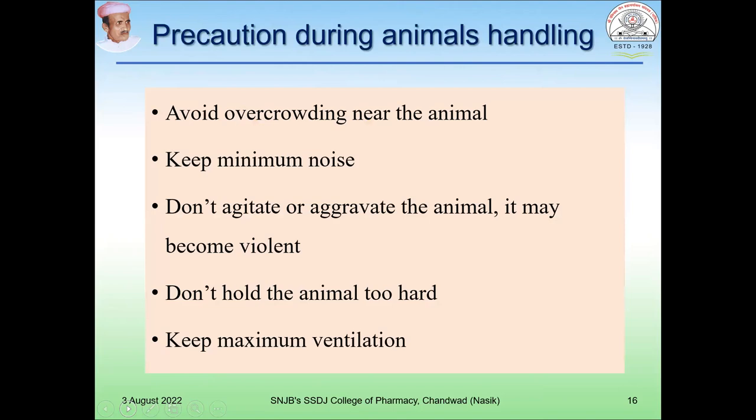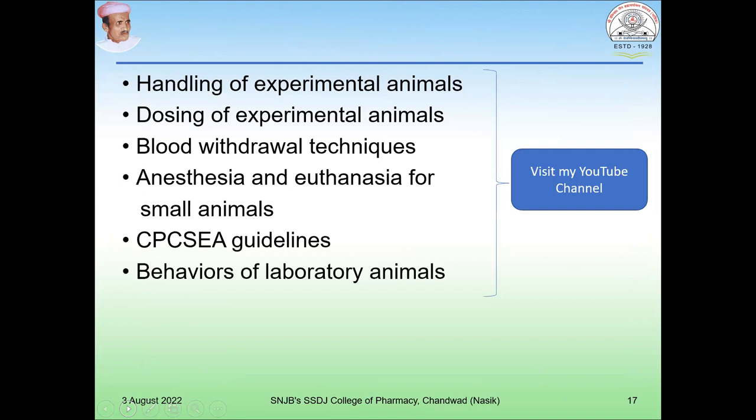What precautions should we take during animal handling? We should avoid overcrowding near the animal, keep minimum noise, not agitate or aggravate the animal as it may become violent, not hold the animal too hard, and keep maximum ventilation. Handling of experimental animals, dosing of experimental animals, blood withdrawal techniques, anesthesia and euthanasia for small animals, CPCSEA guidelines, and behaviors of laboratory animals are discussed in further videos on the YouTube channel. A link is provided in the description box.